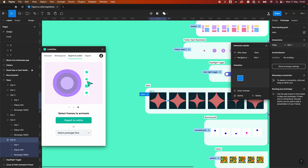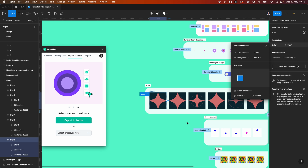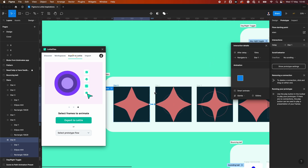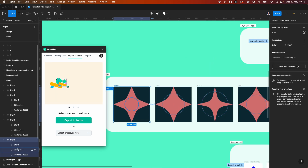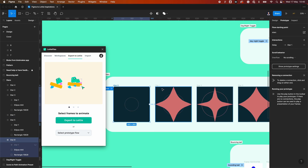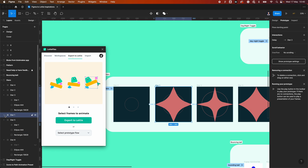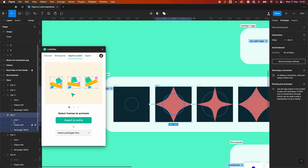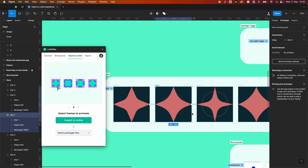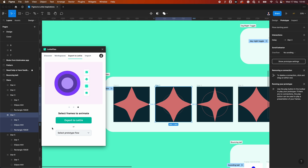Also, do not delete any layers within a frame. Instead, hide them if you want to hide an element in a second frame. For example, in star zero, if we don't want the star to appear, we just hide it — we still have the same layers, it's just hidden in one and visible in another. This keeps the structure consistent between frames, which helps auto-animation and the LottieFiles plugin.